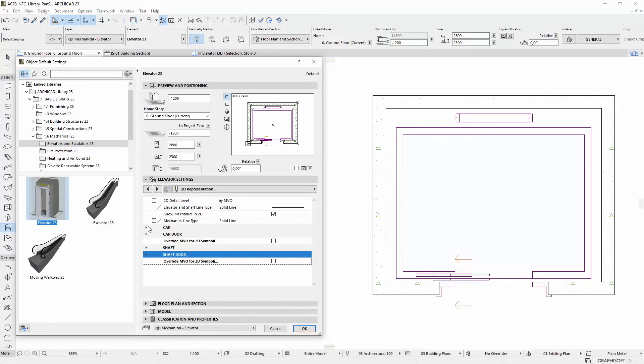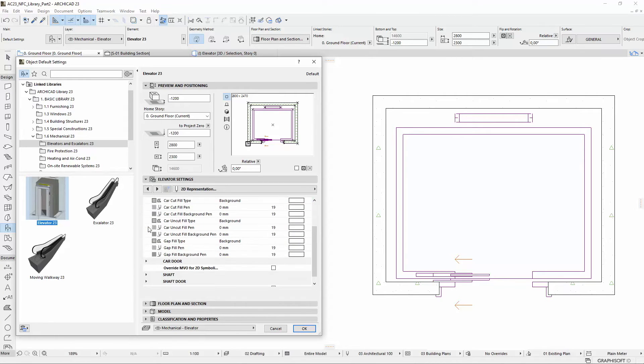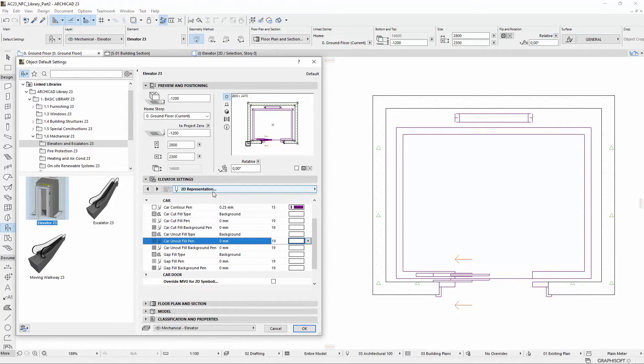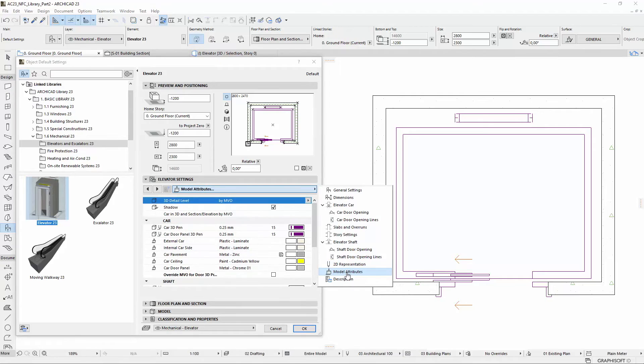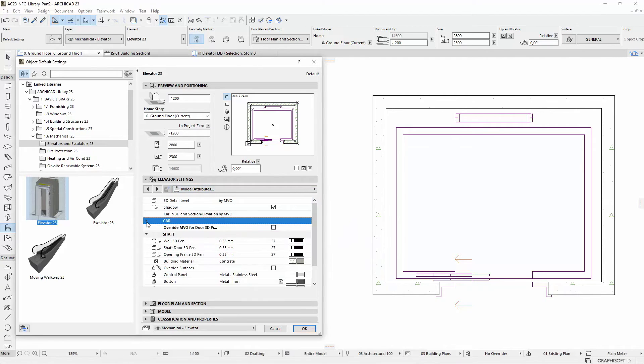Uncut and Cut Pens are introduced to identify the doors, car and elevator shaft on floor plans and sections better. The Car and Shaft related attributes are separated on the next Model Attributes tab page too, for better differentiation.